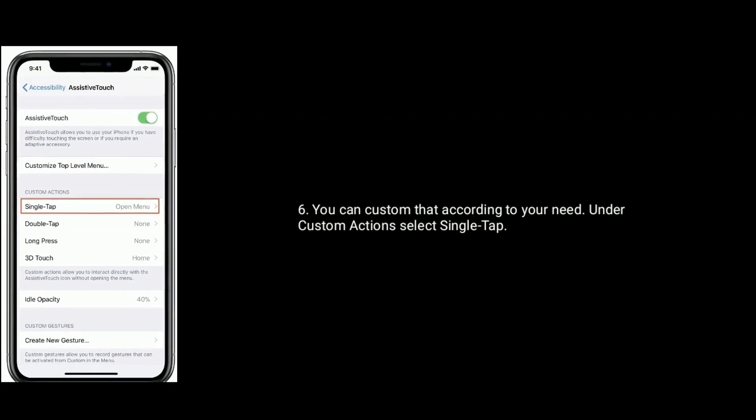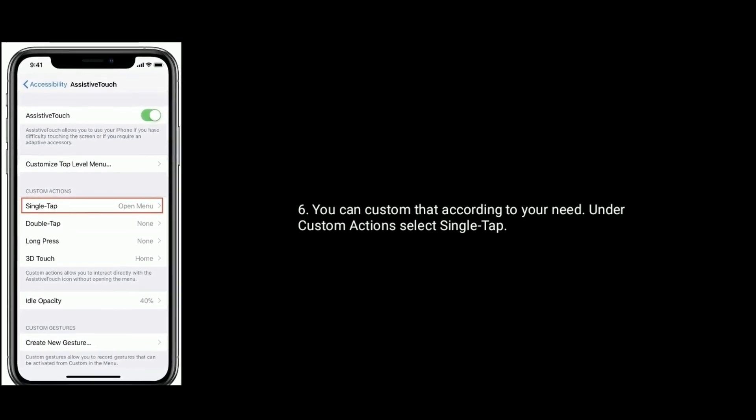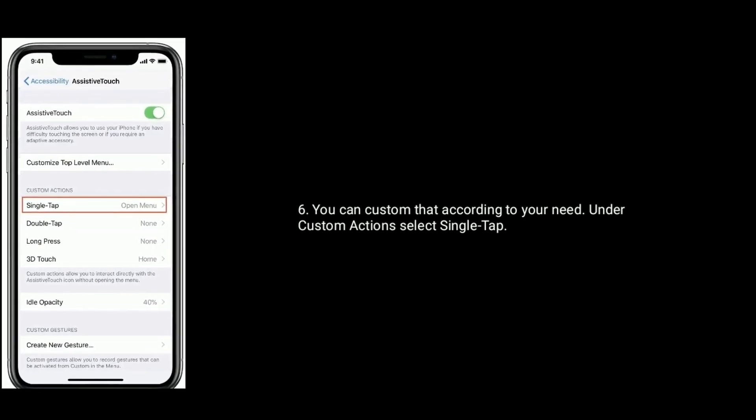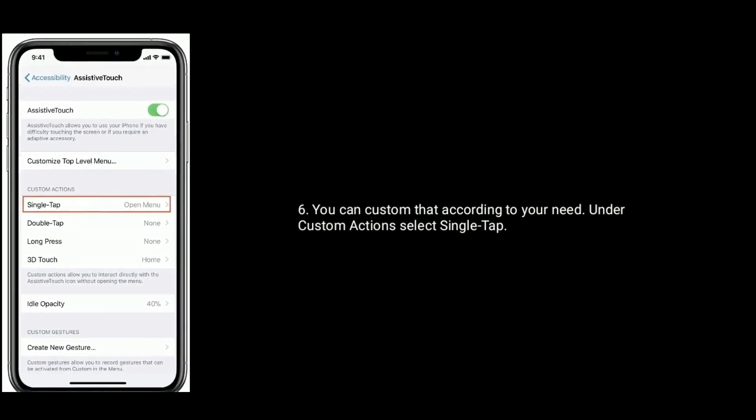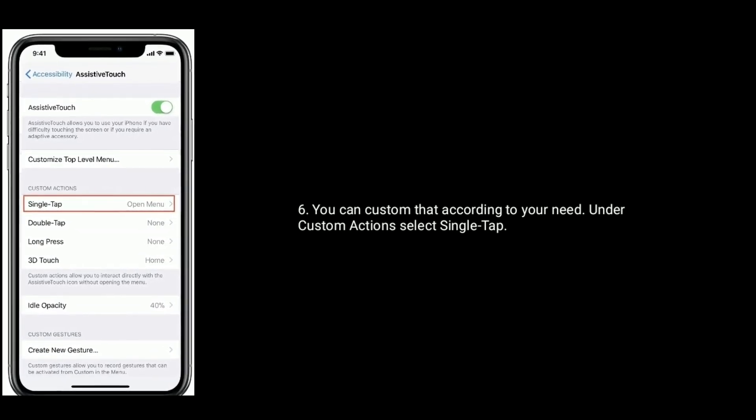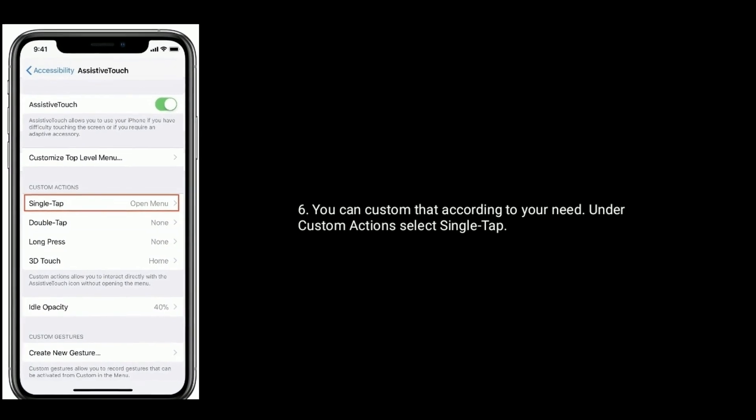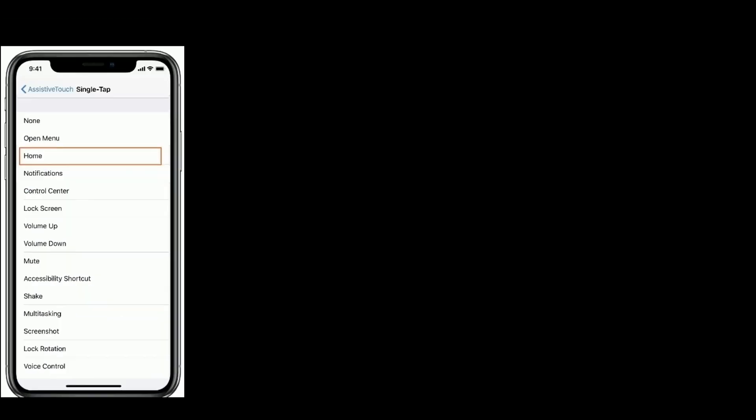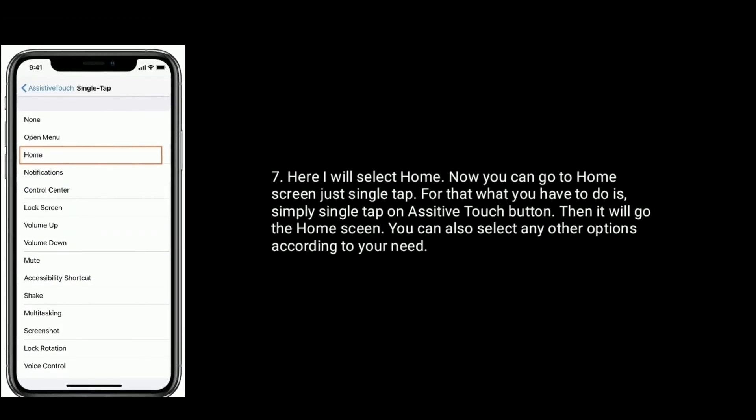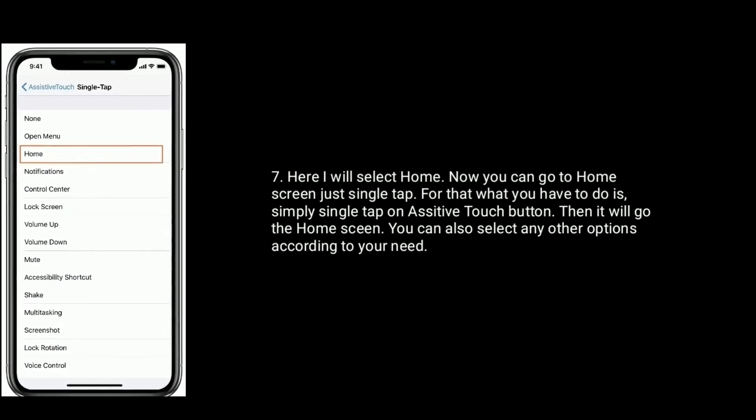You can customize that according to your need. Under custom actions, select single tap. Here I will select home.